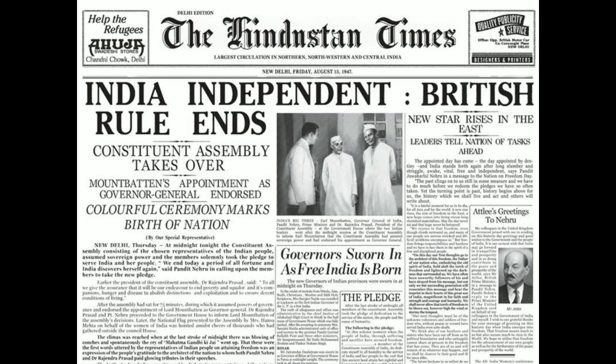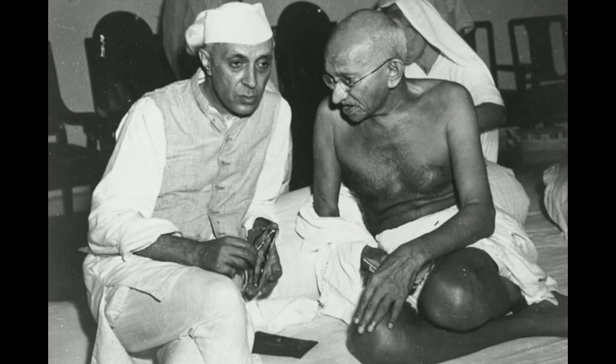Over the next two centuries, the British defeated the Portuguese and Dutch but remained in conflict with the French. The decline of the Mughal Empire in the first half of the 18th century allowed the British to establish a foothold in Indian politics.